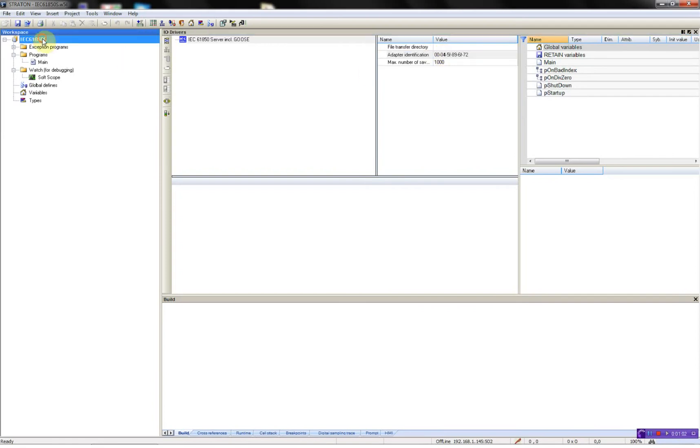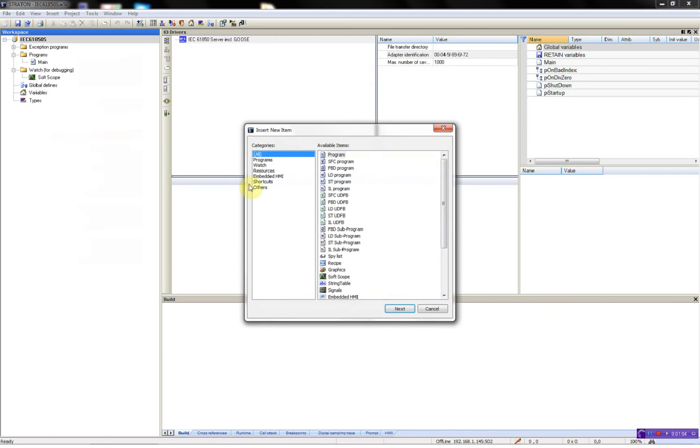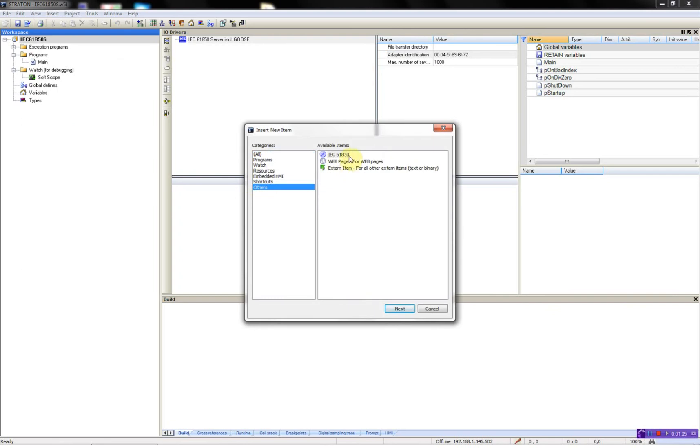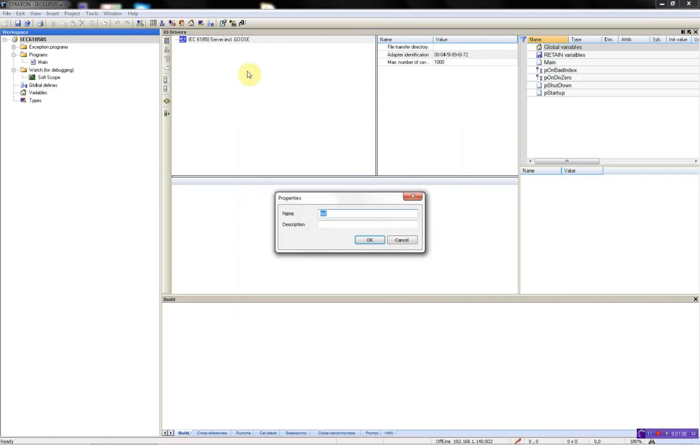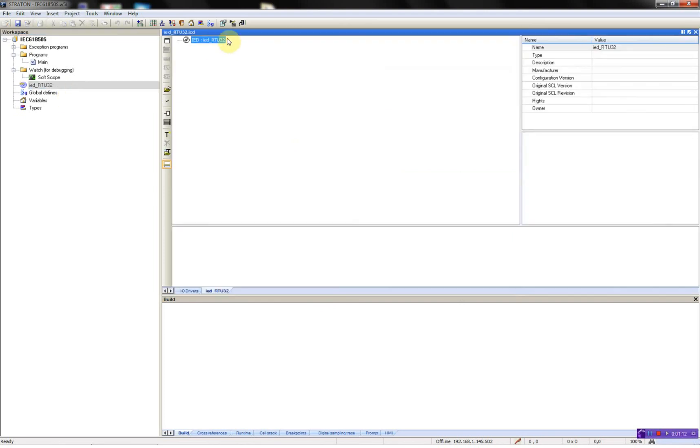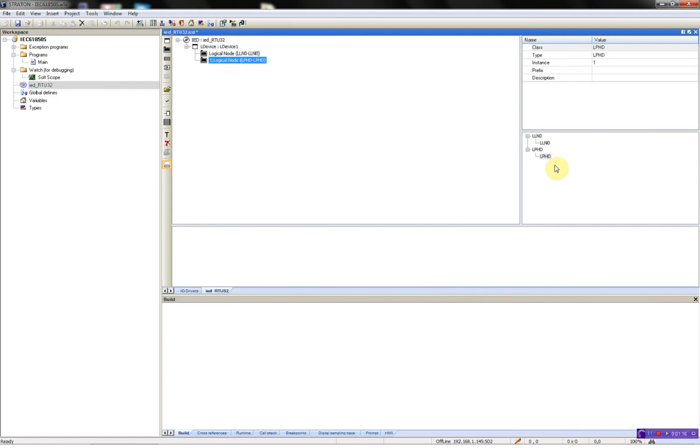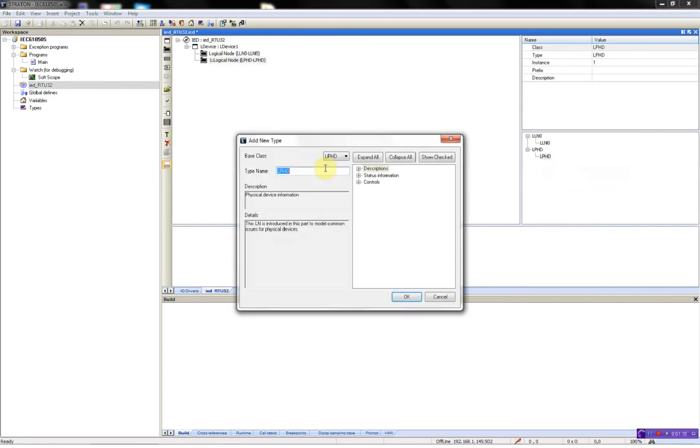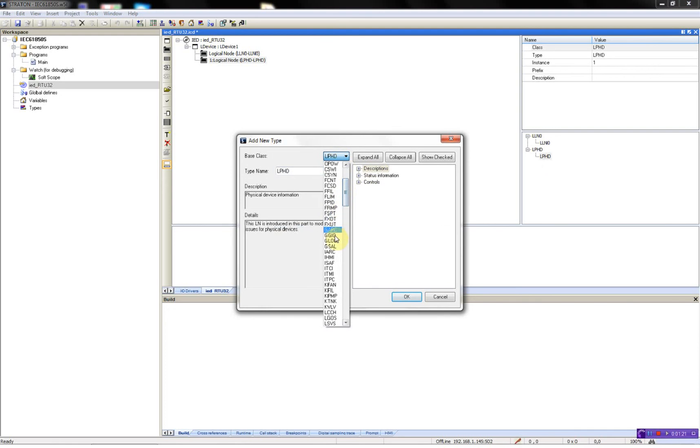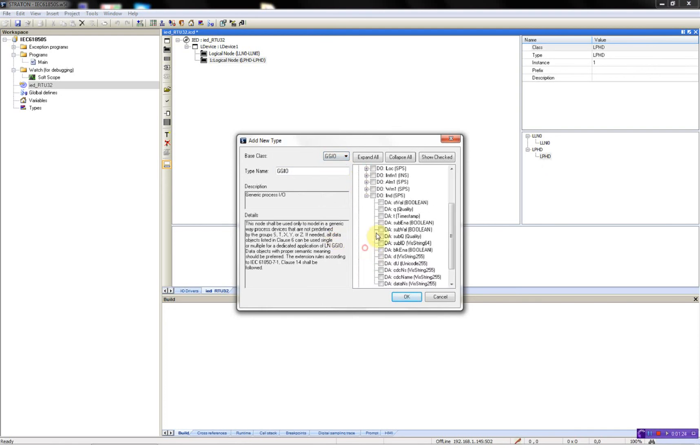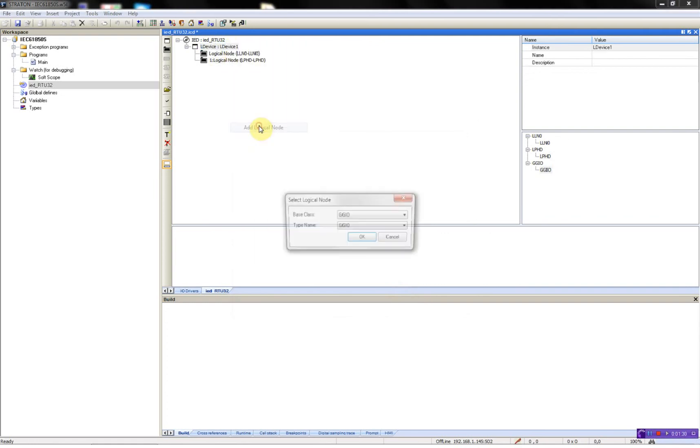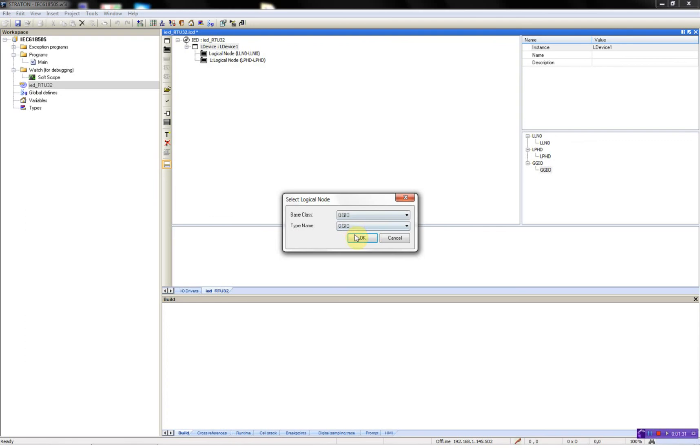What I'll do now is add a small ICD file so I can use this for the test project. First, I'll add the mandatory types, then I'll add a GGIO. I'll just use the indication like this, I'll add logical node GGIO.